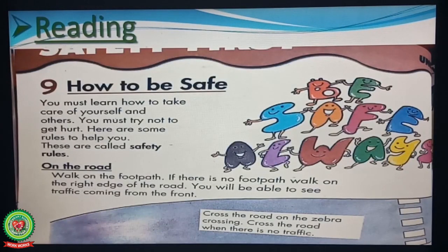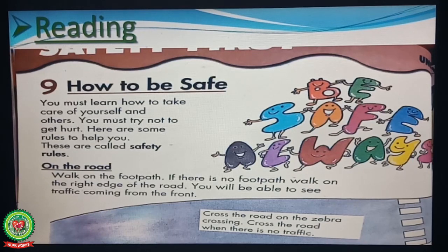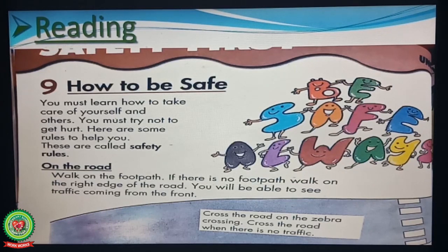Children, today we have learned safety rules and safety rules on the road. Tomorrow we will learn some more safety rules. Till then, read and revise the word meanings, terms, and cross questions of this chapter. Thank you.